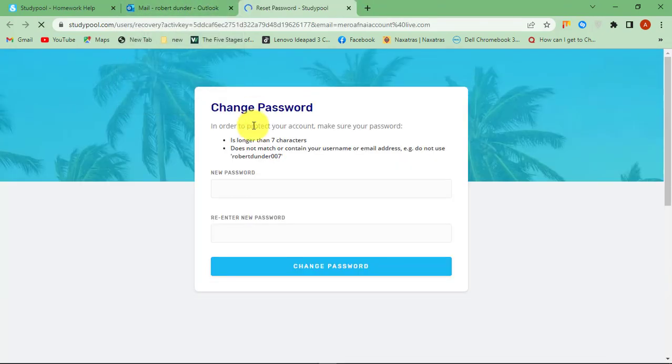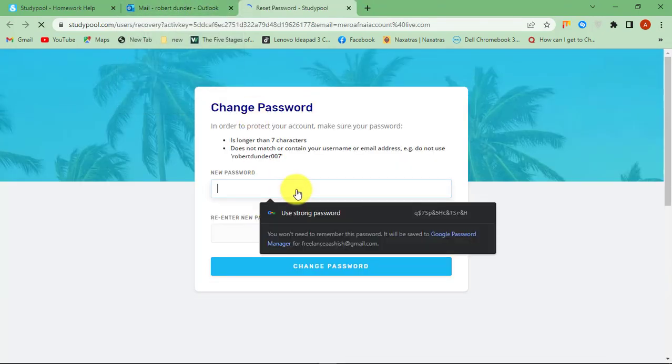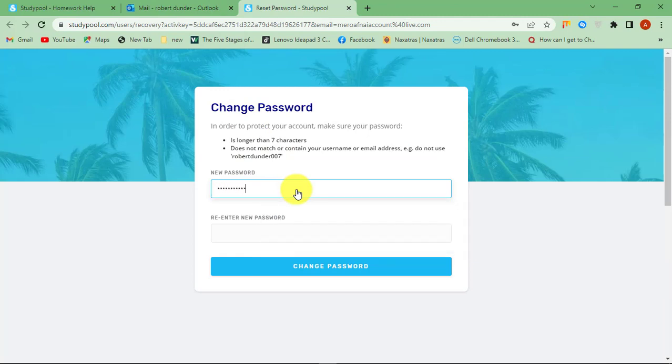Now create a new strong password for your Studypool account. Re-enter your new password.